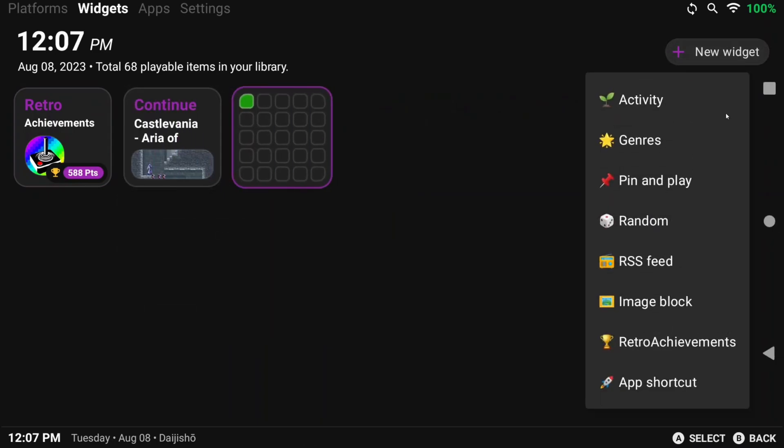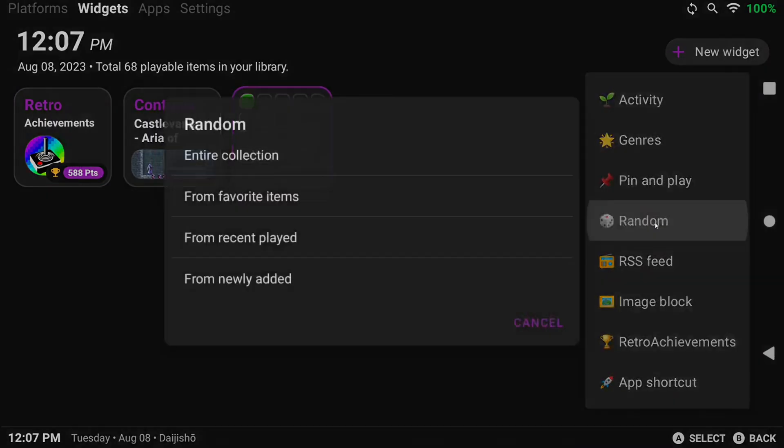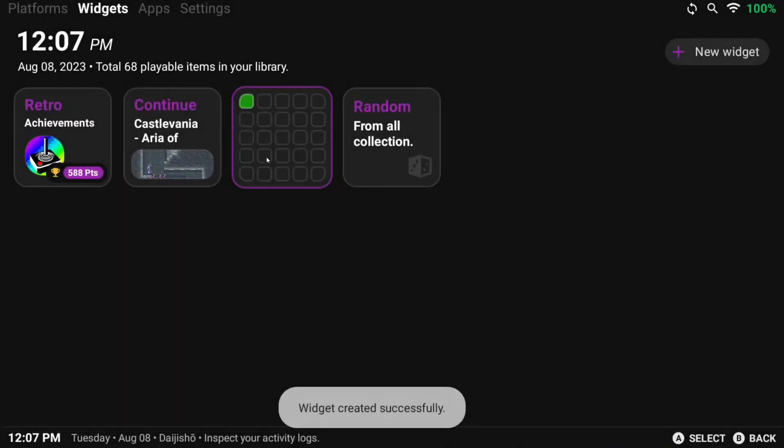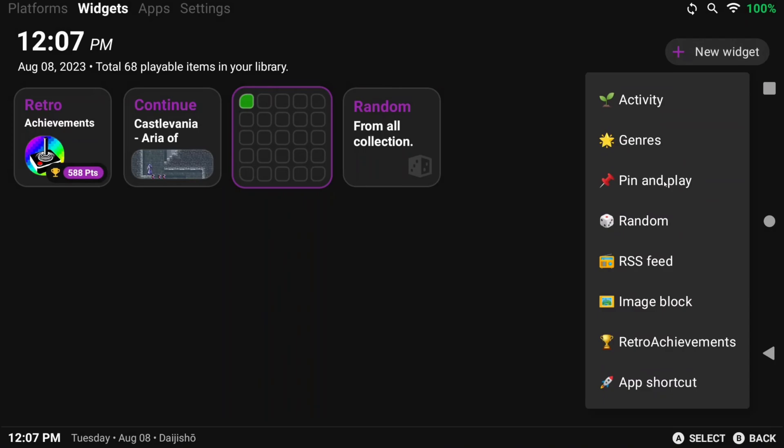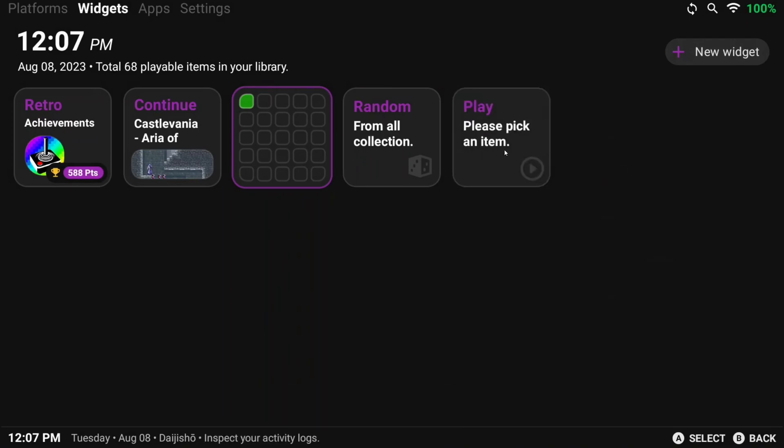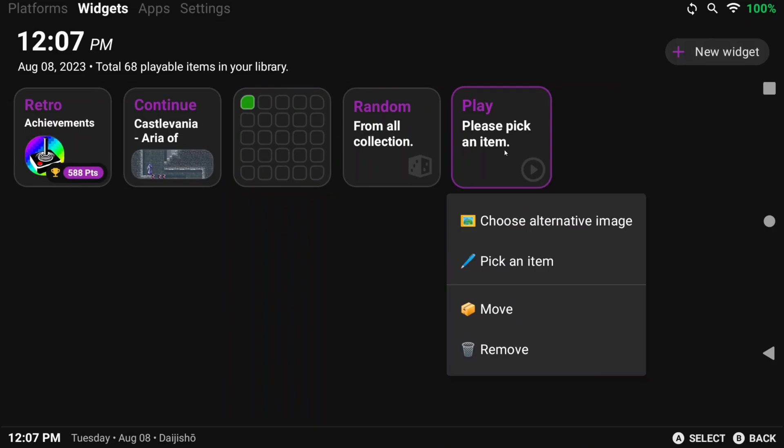And so you can add whatever widgets you want. The Random Game one is pretty cool. But I also like to add Pin and Play to pin my favorite games to play right here.